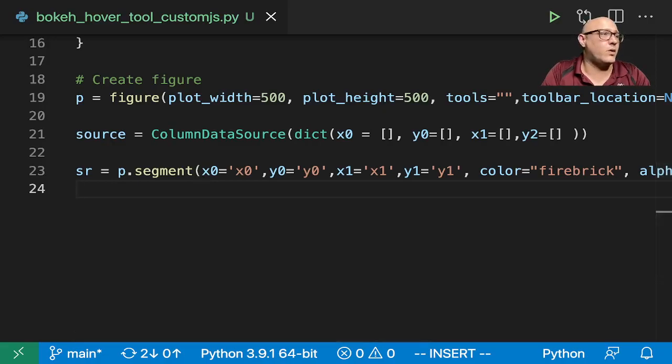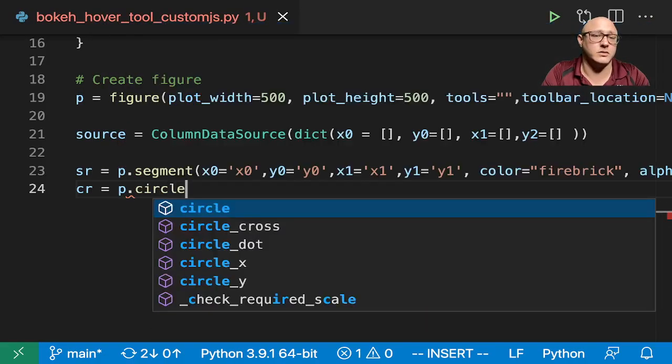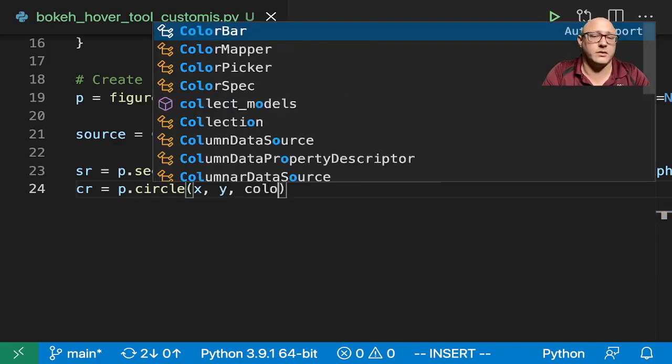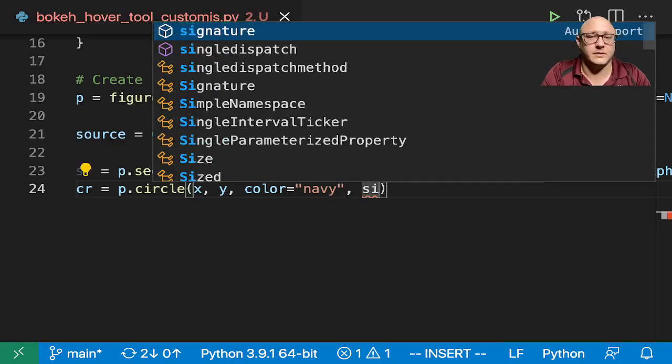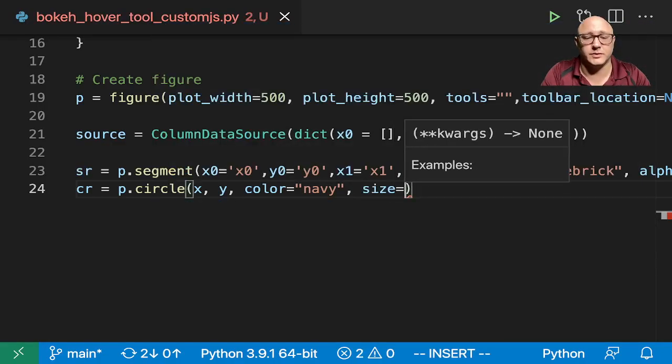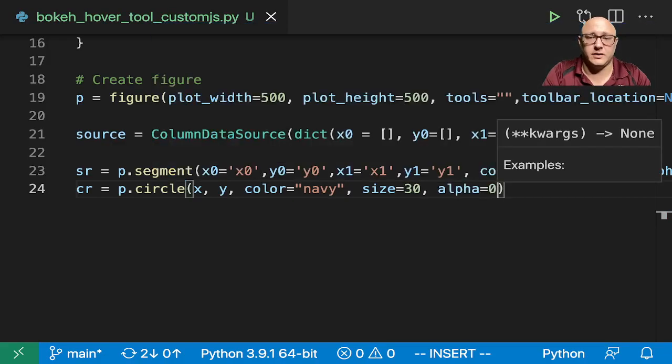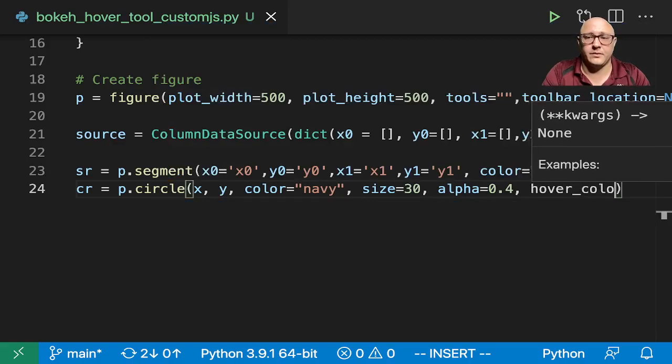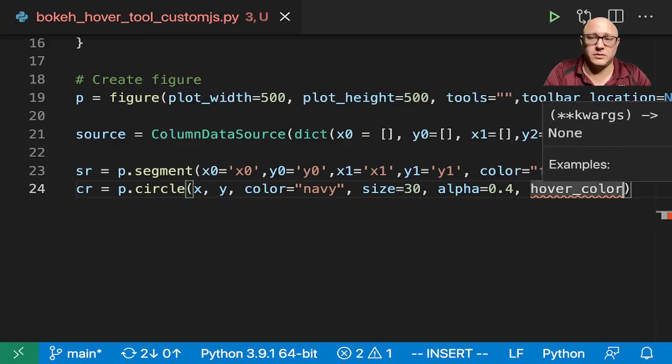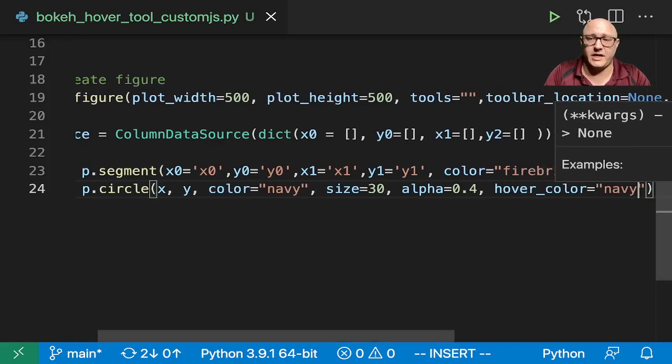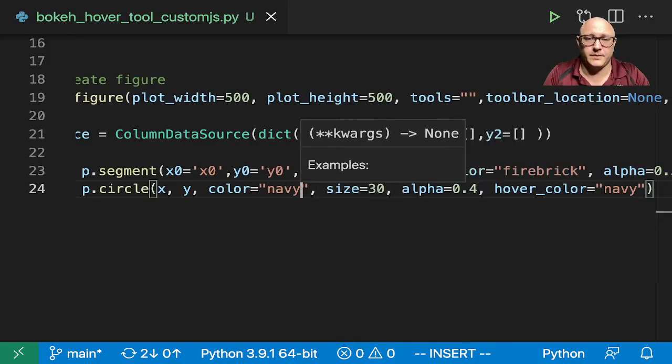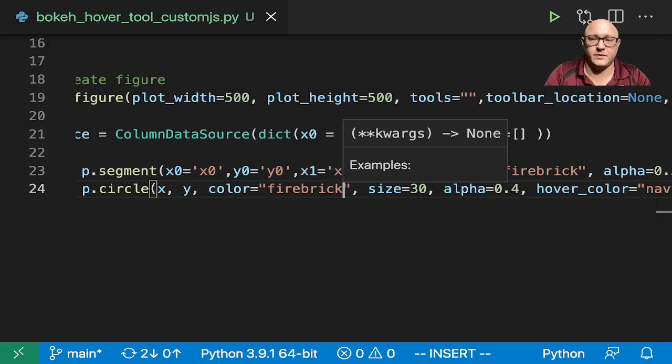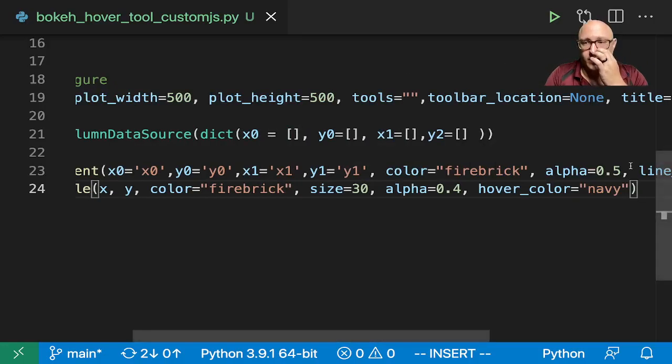Then the next thing that we want is to create up our dots. So we'll create up a circle, c.circle. So in here x, y, color is navy, size is equal to 30, alpha is 0.4, hover_color let's make this fire brick, and then our hover_alpha we want it to actually go to a full one.